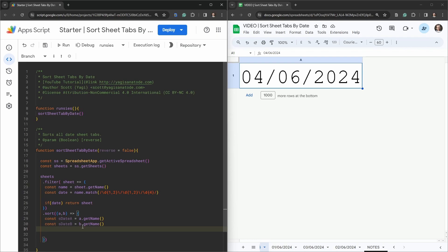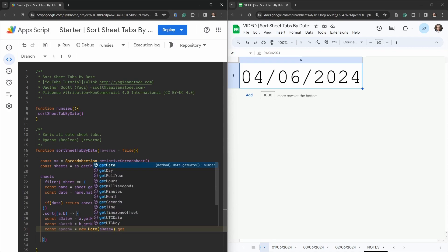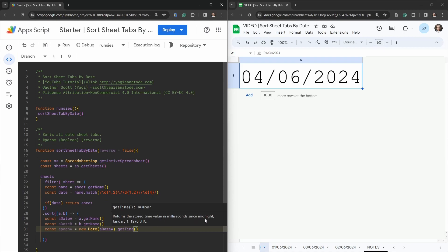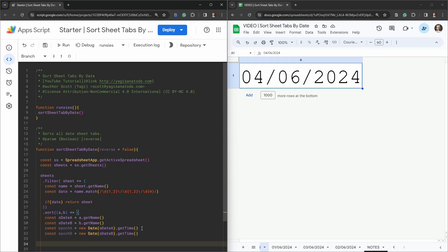We can convert these names to milliseconds and compare them. Using the `Date` constructor's `.getTime()` method gives us milliseconds since the epoch — midnight January 1st 1970 UTC. So: `const epochA = new Date(sDateA).getTime()` and `const epochB = new Date(sDateB).getTime()`.